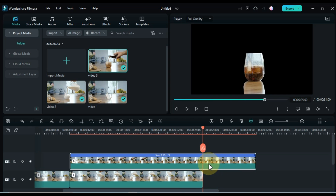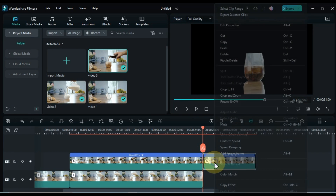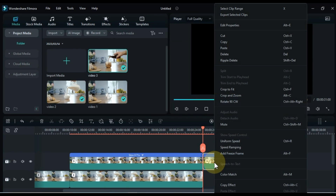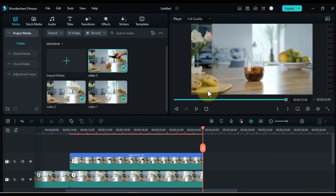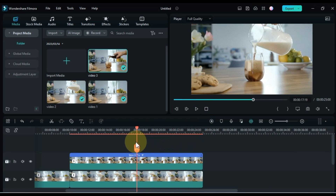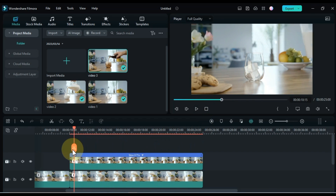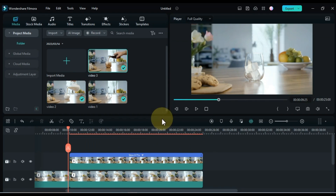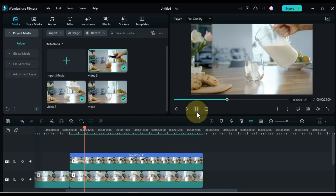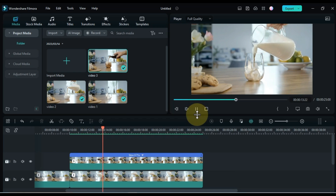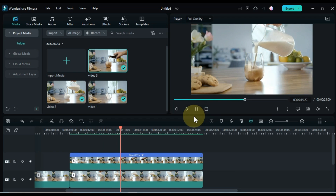And I split the extra part of this video and delete it. So you can see that we have the same duration of both syrup and milk.